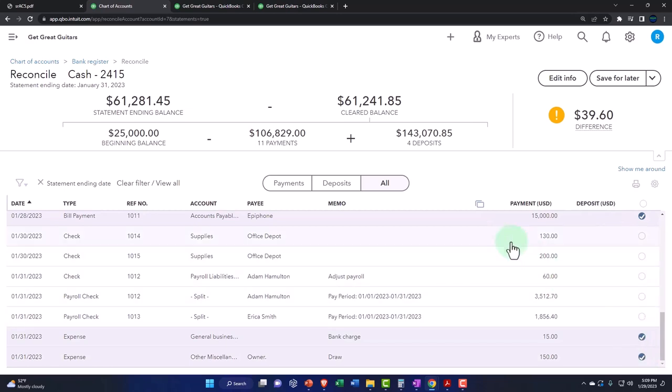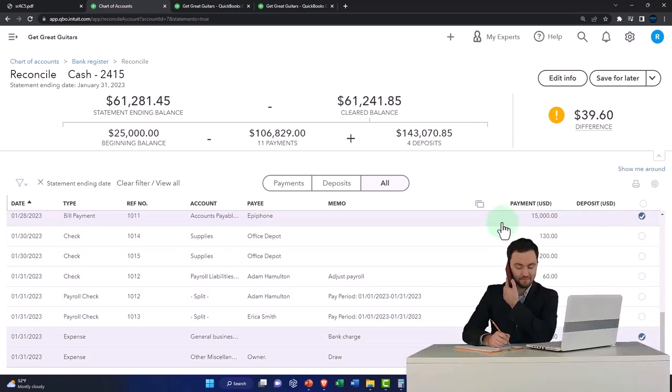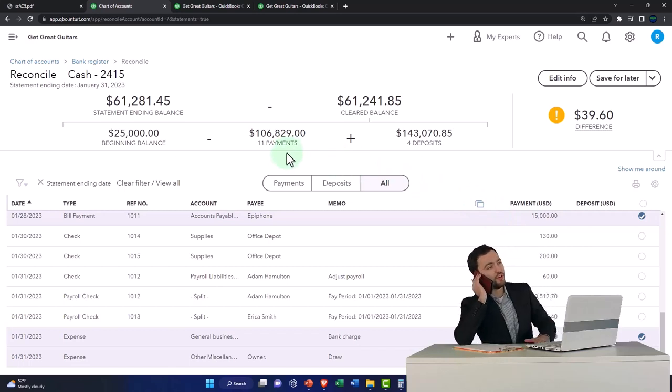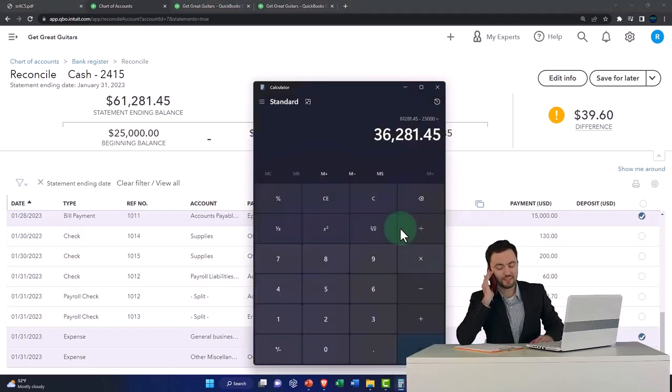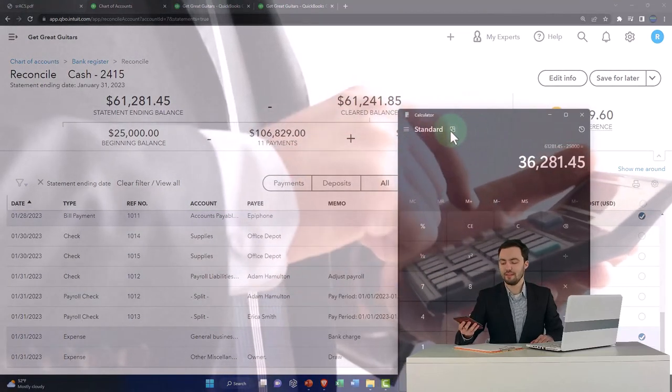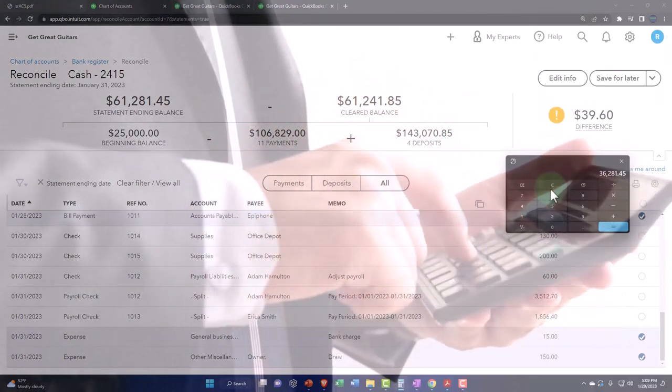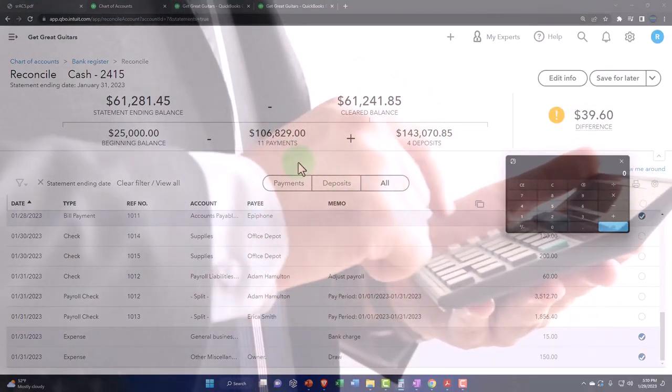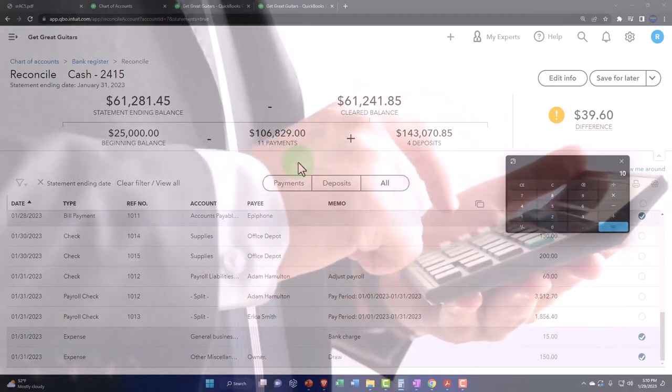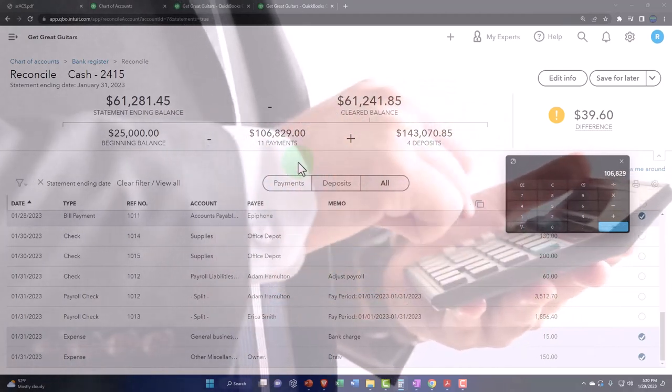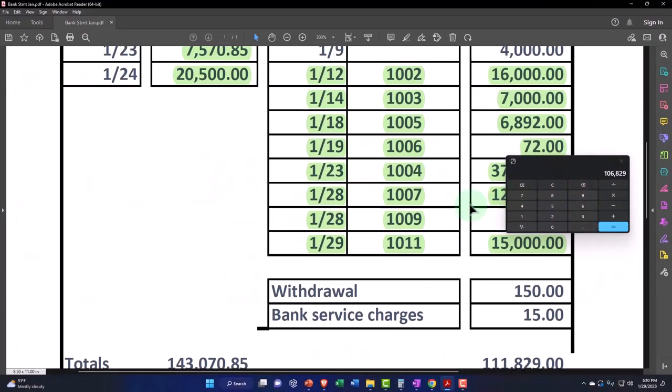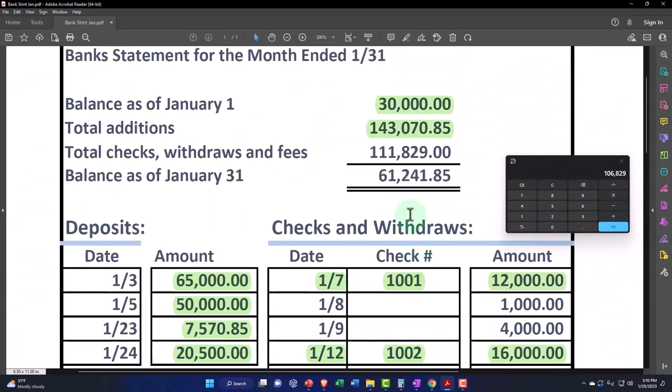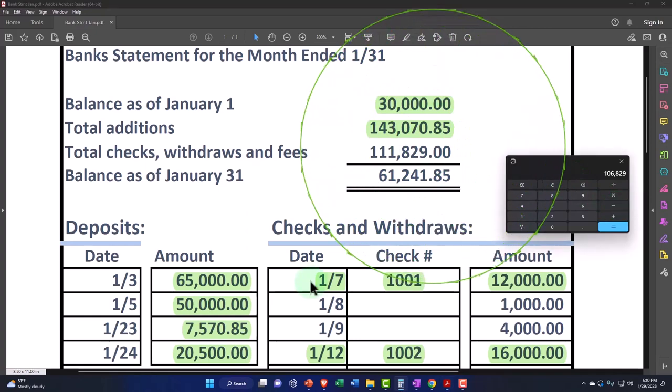Now we have the payments which add up to 106,892. If I pull up the trusty calculator here, let's do a calculation. We're at 106,829 minus what we have on the bank statement which is 111,829. So we're off by $5,000.